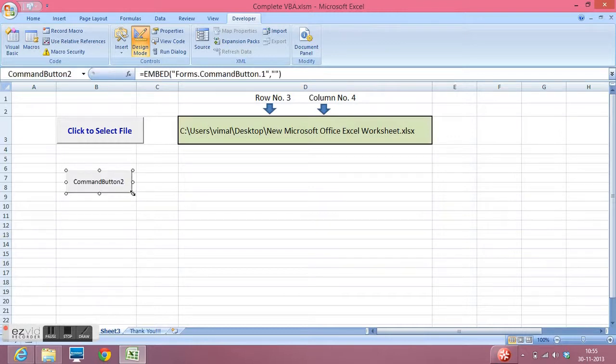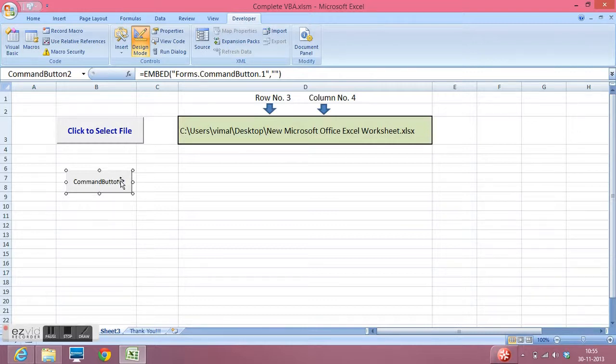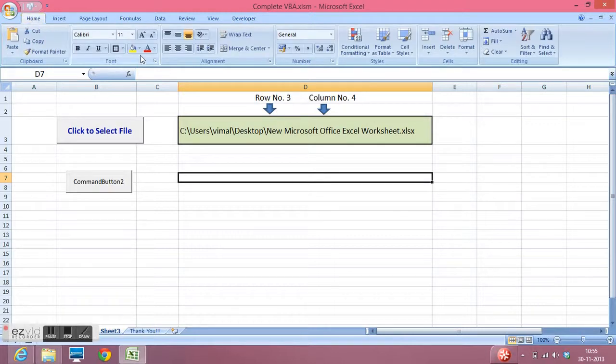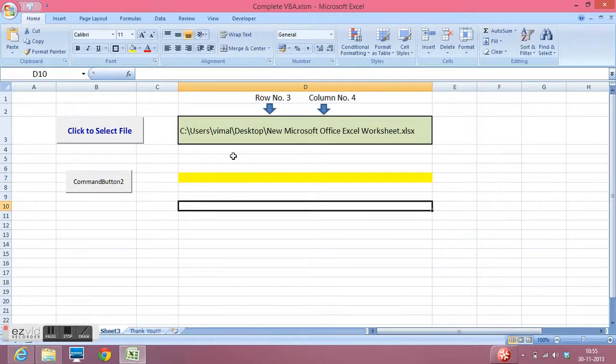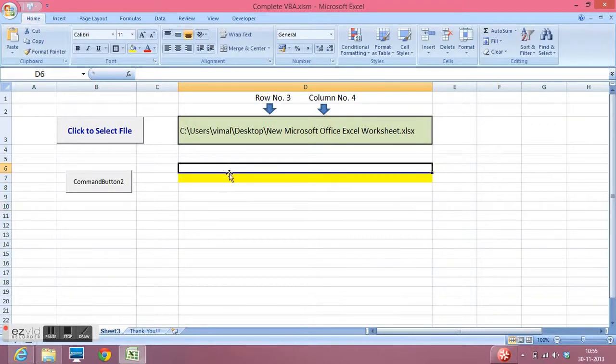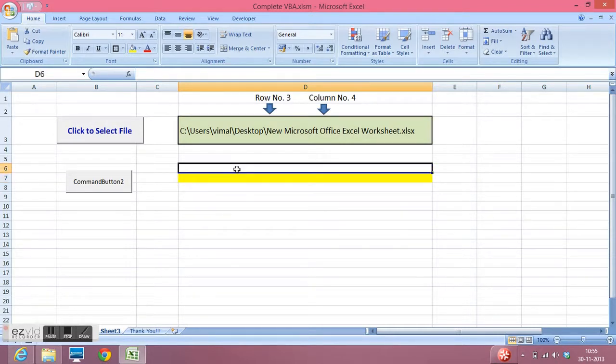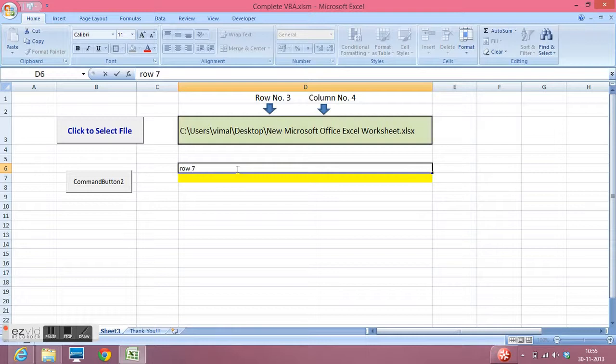I want that when I click on this button I should be able to get the path of the file in my particular cell. Let me highlight this cell. For this cell you can see row number is 7, column is 4. So row 7 and column 4.